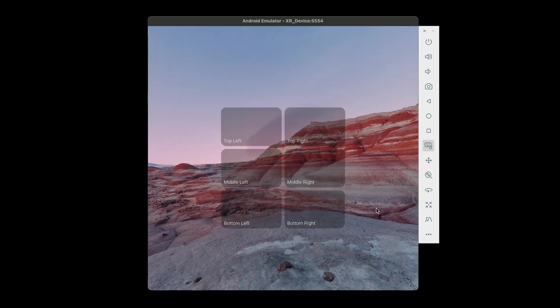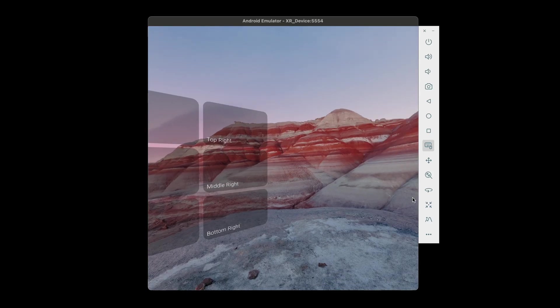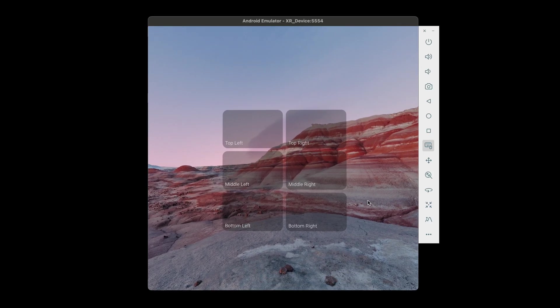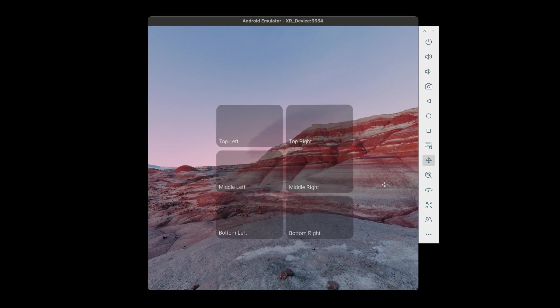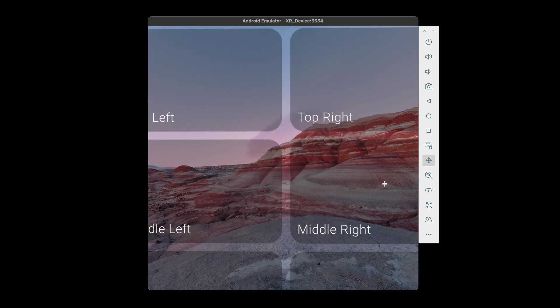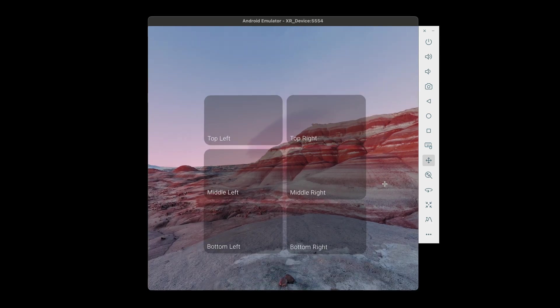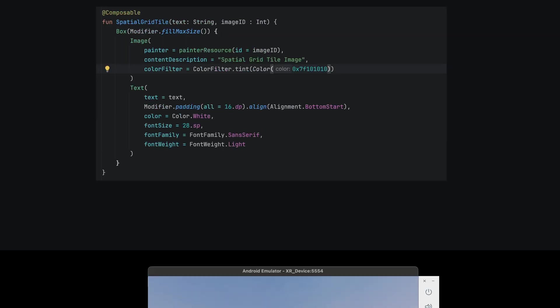So after deploying to the emulator, we can see the color tint but it seems like the photos aren't showing up. Let's try disabling the color filter.